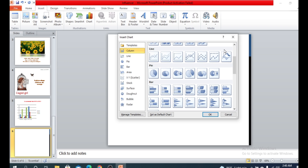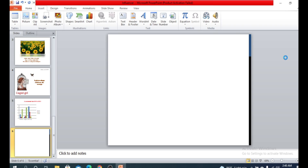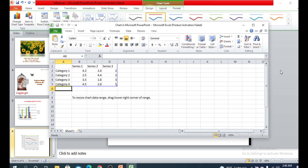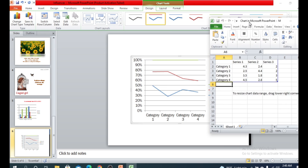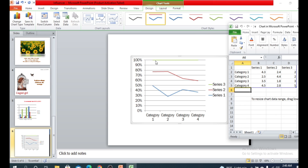To represent data with a line chart, click the line option. Again, a data table appears. There are three kinds of data representing series one, series two, and series three, with four categories. You can also cut or add categories as needed.